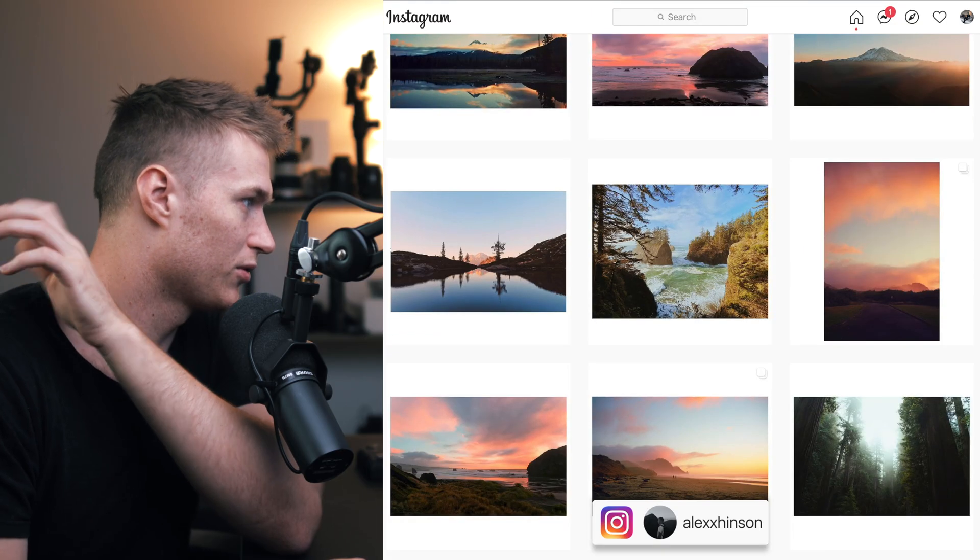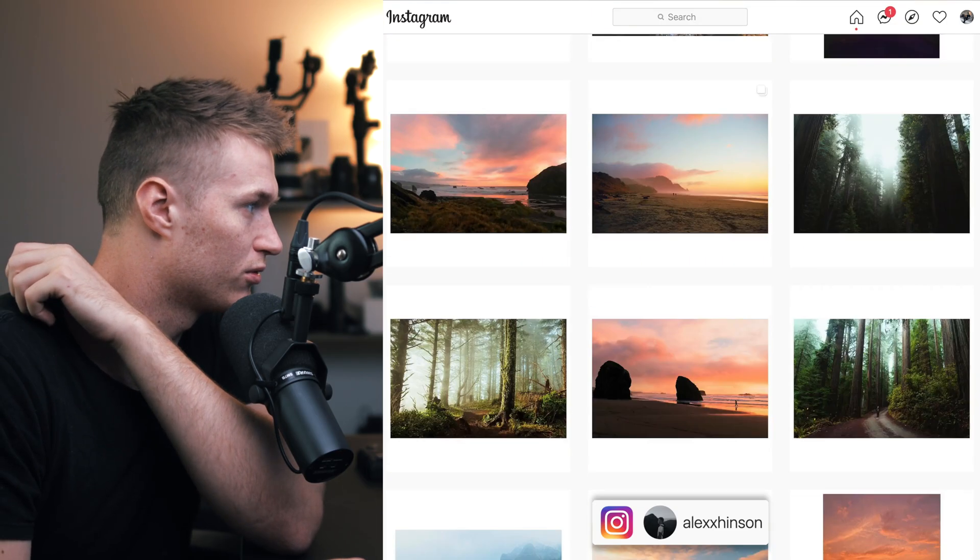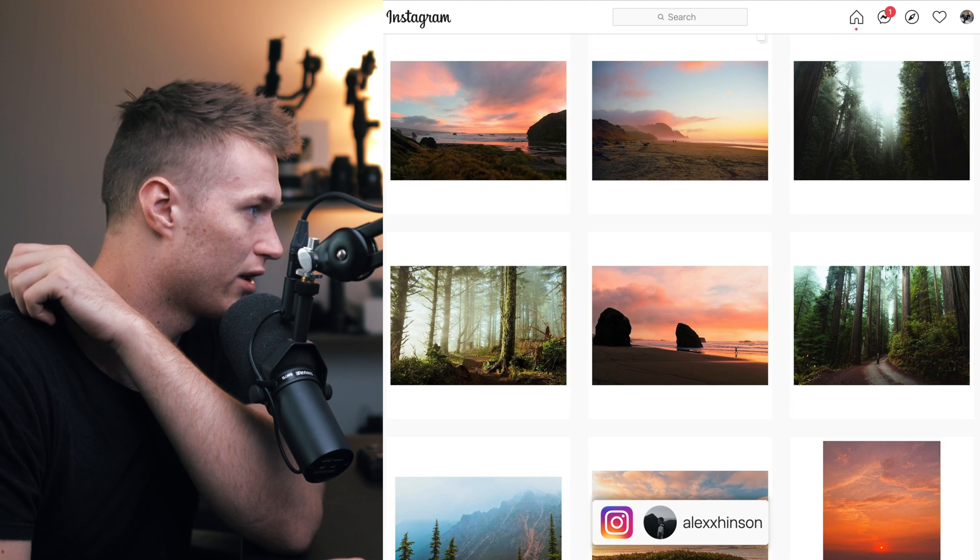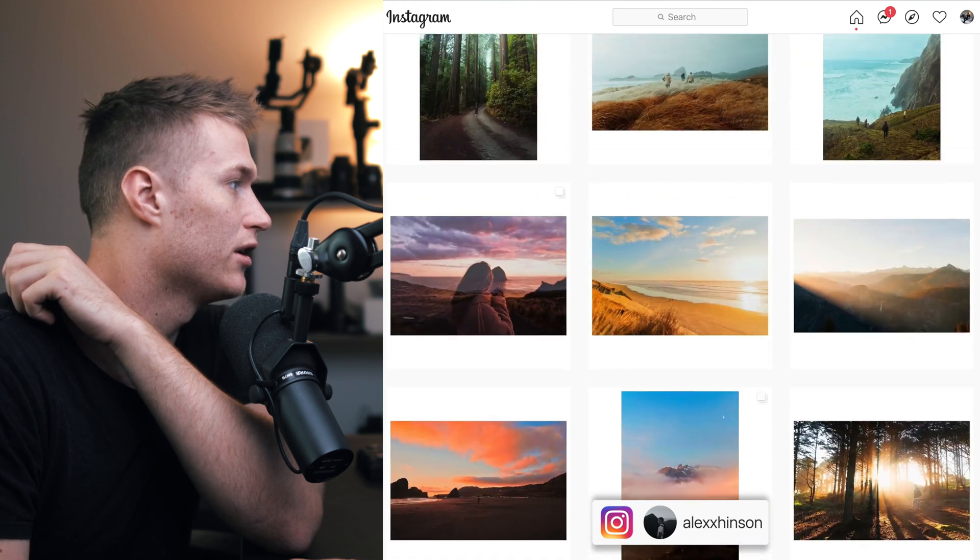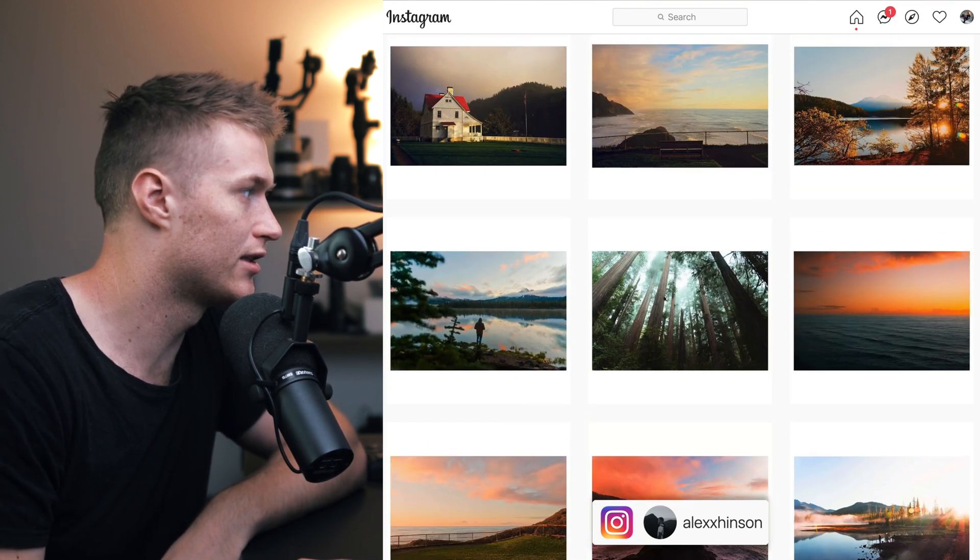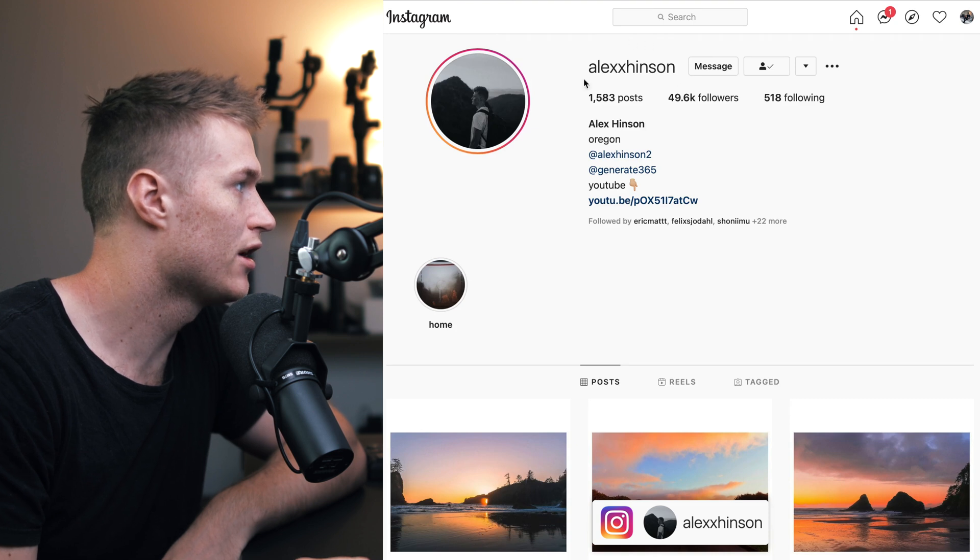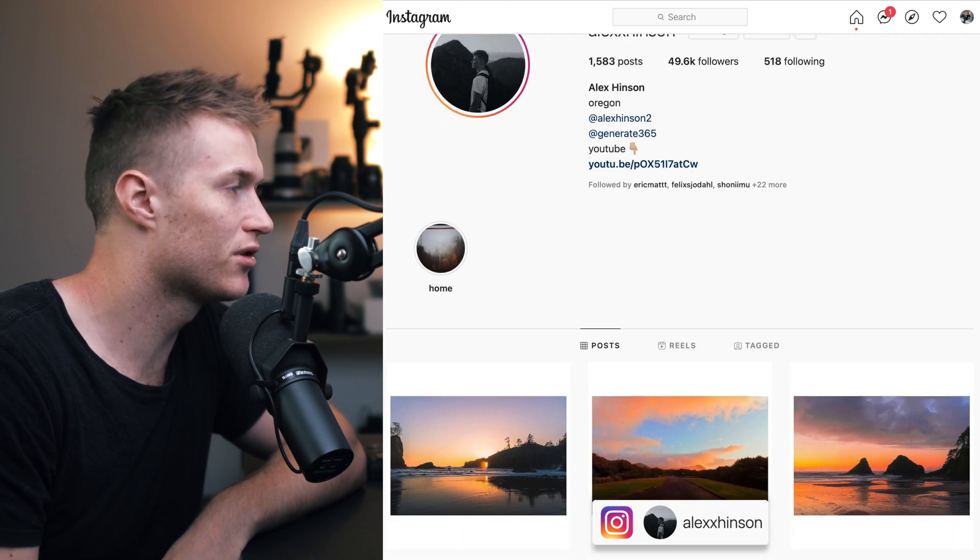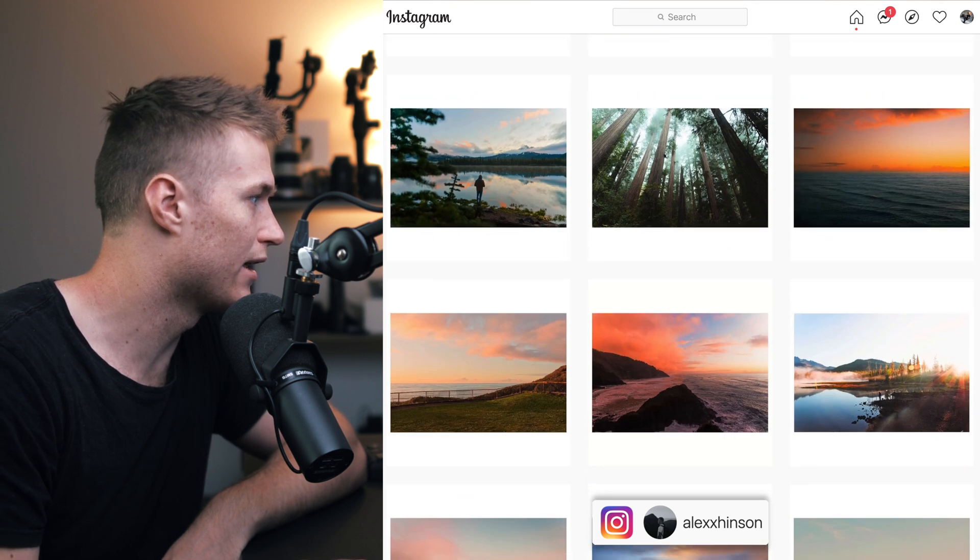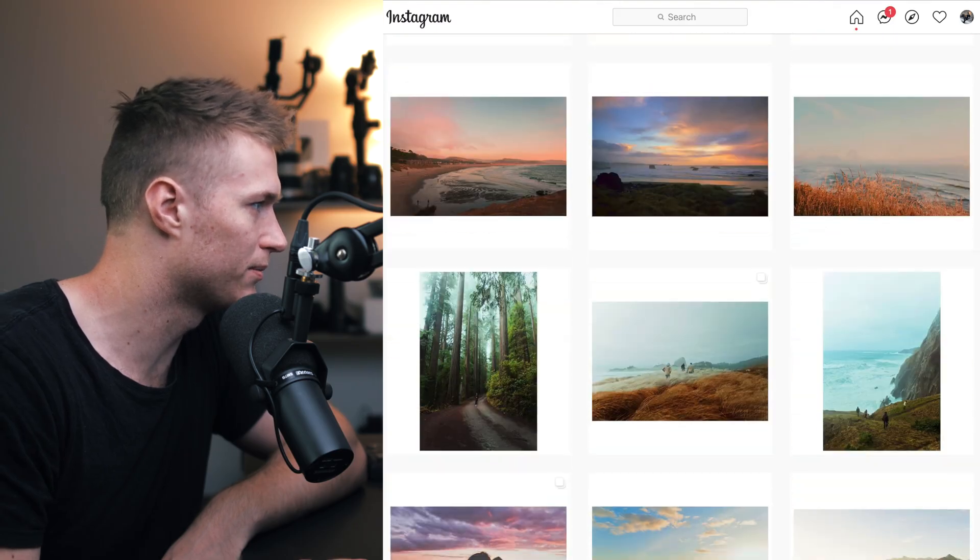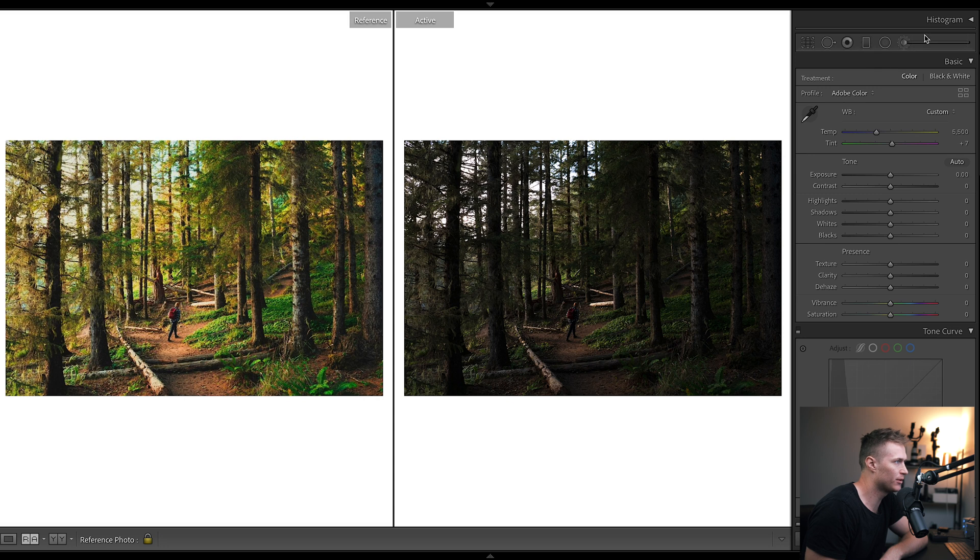Not much use of grain, maybe a tiny bit, but just bringing out the natural tones in the image and really accentuating them. Definitely go check him out guys, his links are down in the description. Let him know you found him through this tutorial and let's get into this one.